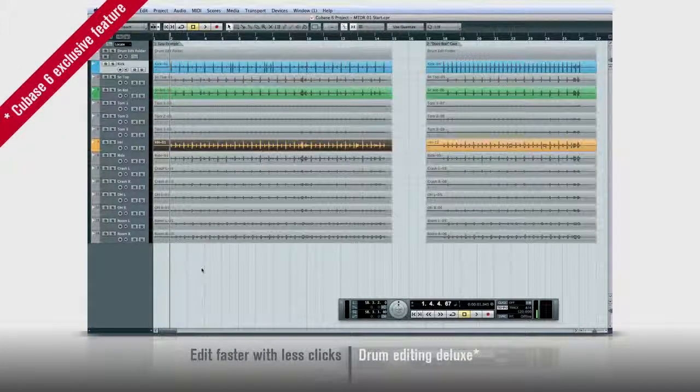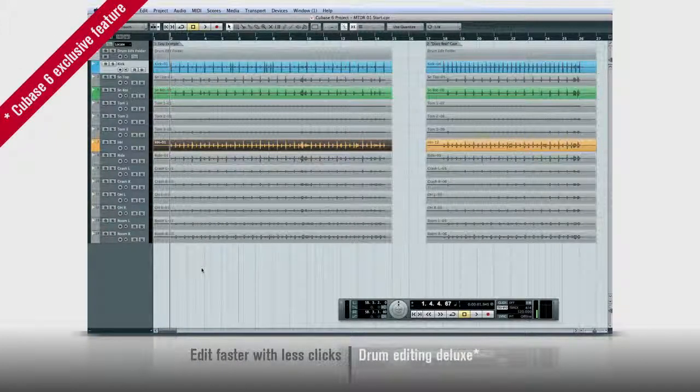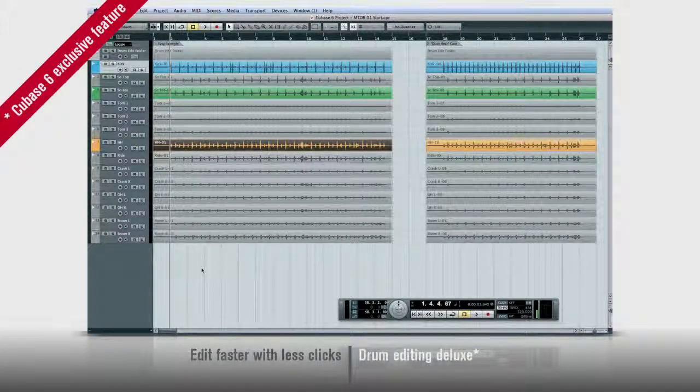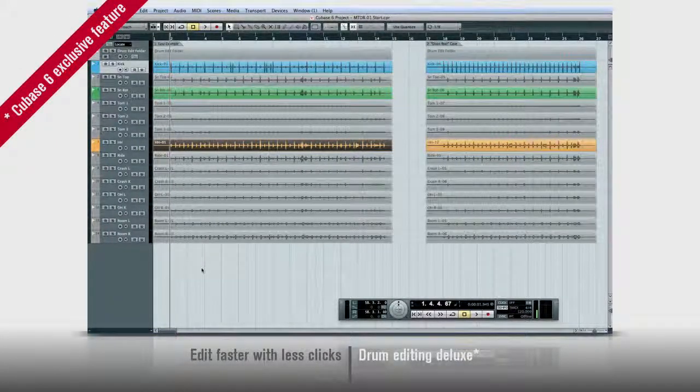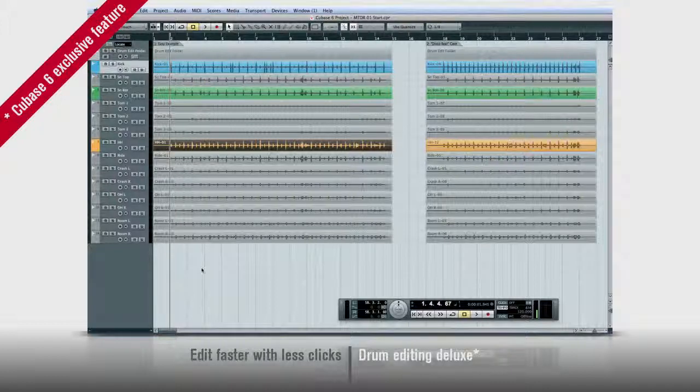Cubase 6 is loaded with new features to make editing faster and easier. But wait till you see what we can do with drums.